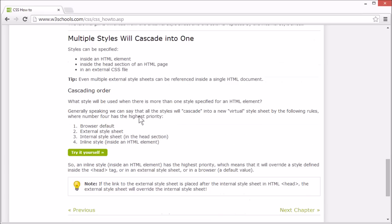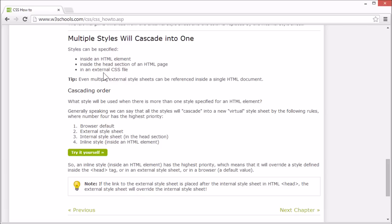So multiple styles will cascade into one. You can specify styles directly inside an HTML element, or inside the head section of an HTML page, or in an external CSS file. But how do we know which style will be used when there is more than one style specified for an HTML element?